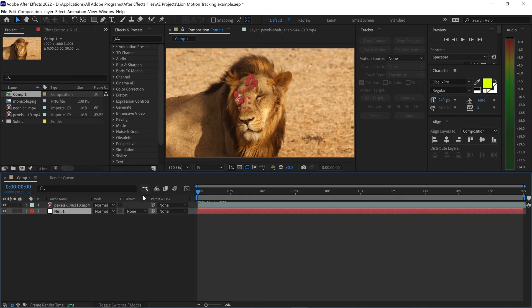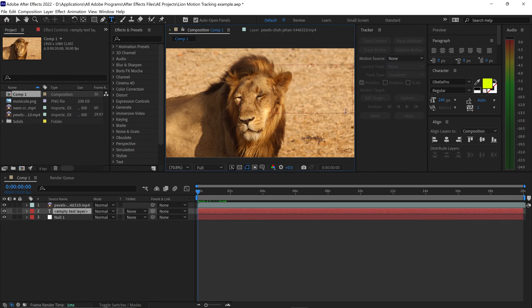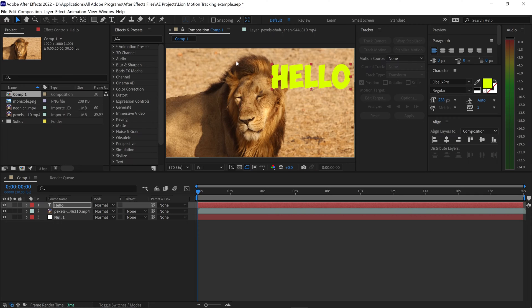So from here, what we can do is we can simply get the Text Tool. We can right-click, drag this out, and we can type in any text that we want. So let's just say, drag the corners in, go to the first tool, and you want to press Ctrl-Alt-Home.